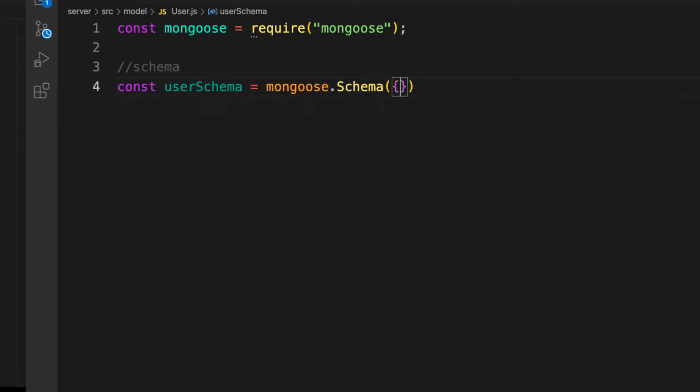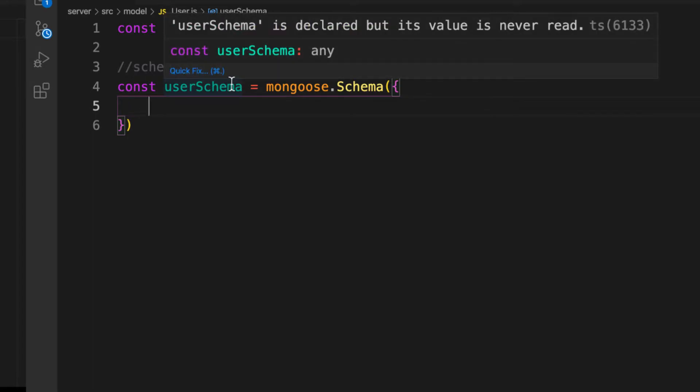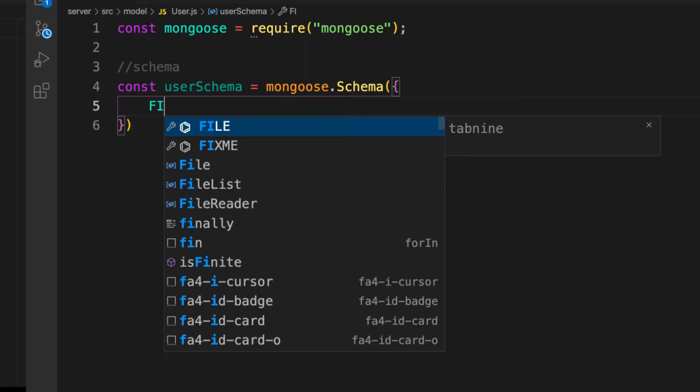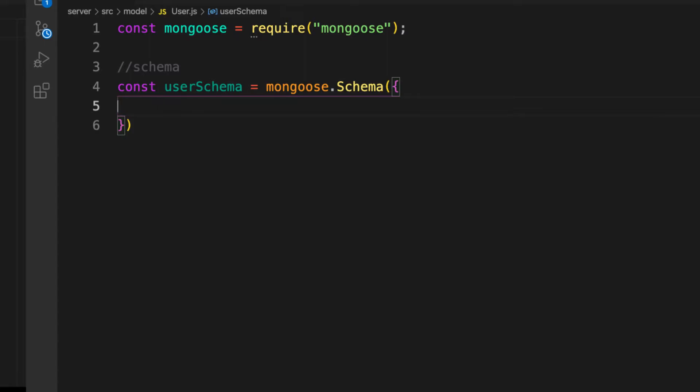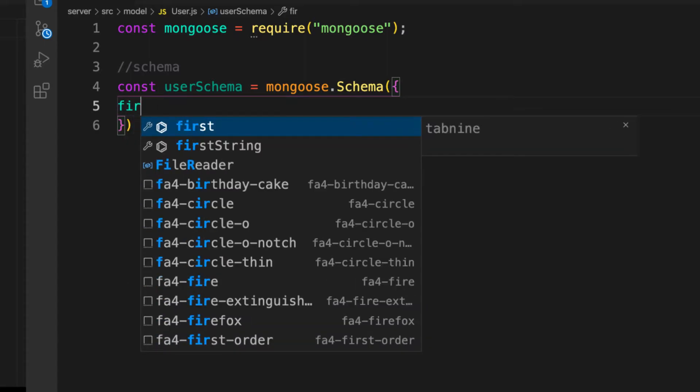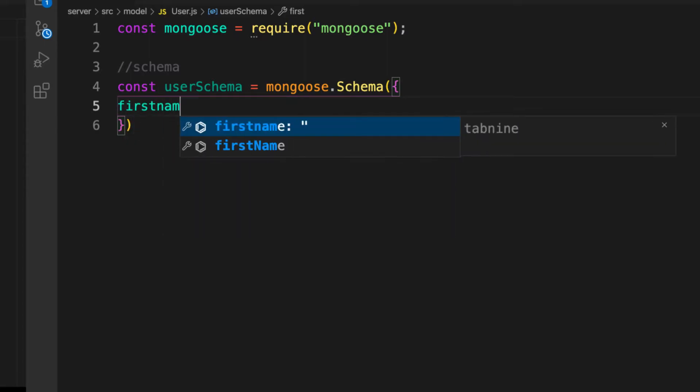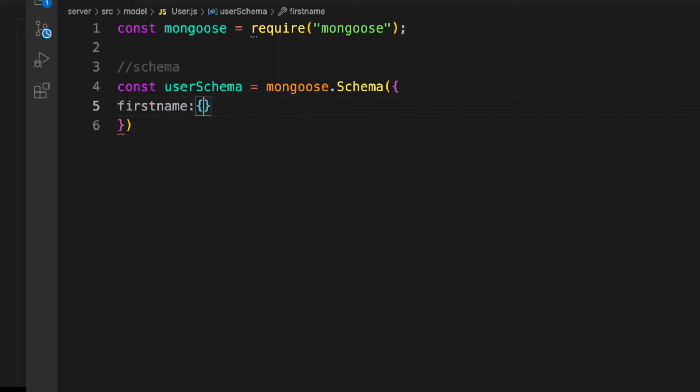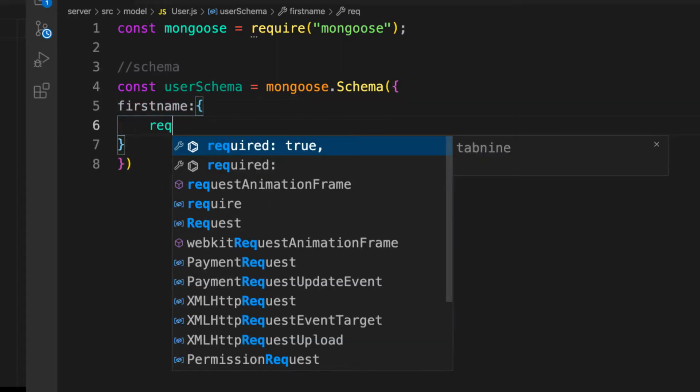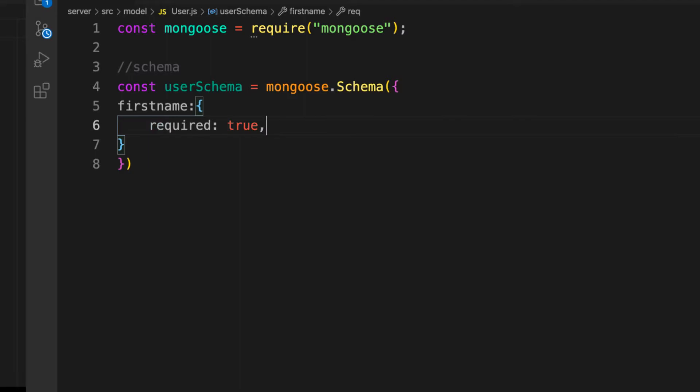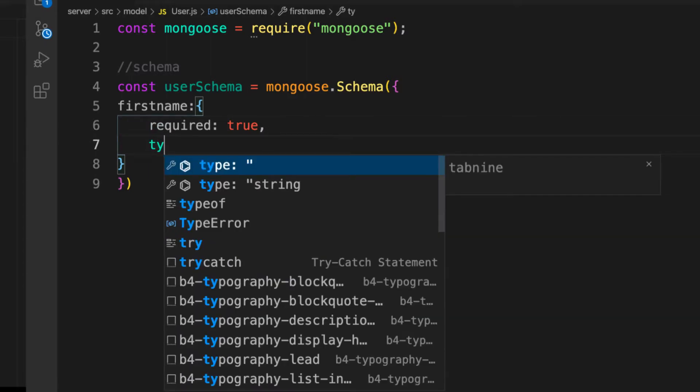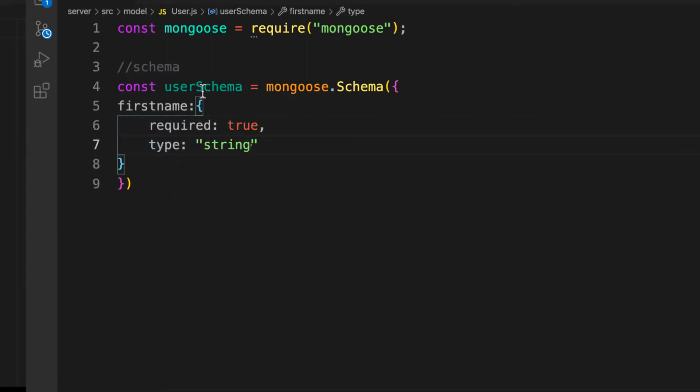First in our case we need firstname of the user. This one takes an object. For example, if you want to have a required field to true and then the type of this is going to be a String. Remember it's uppercase S and there is no quotation mark with that String.